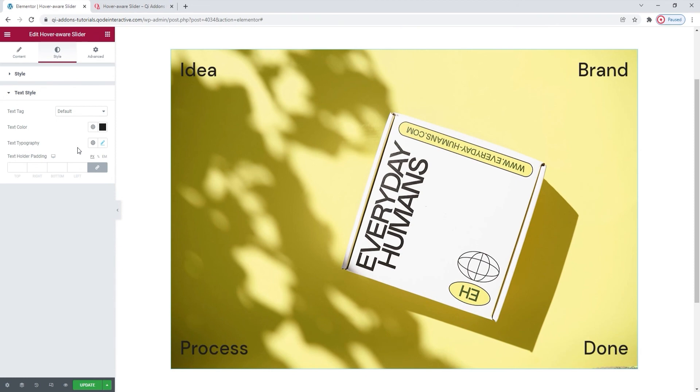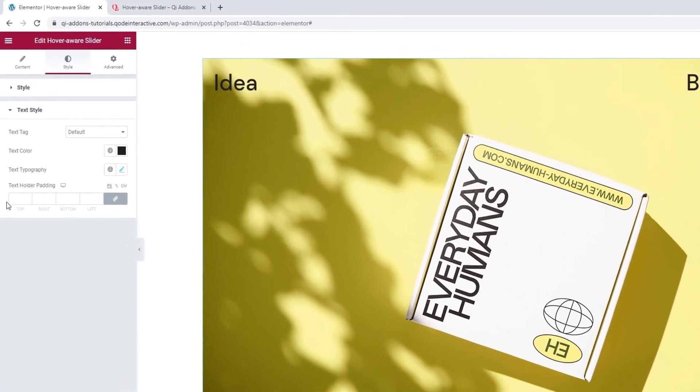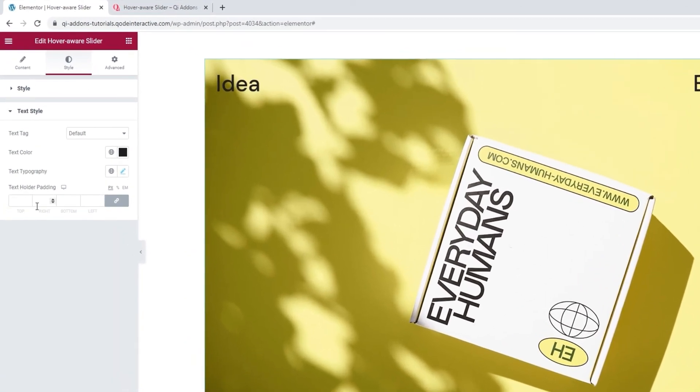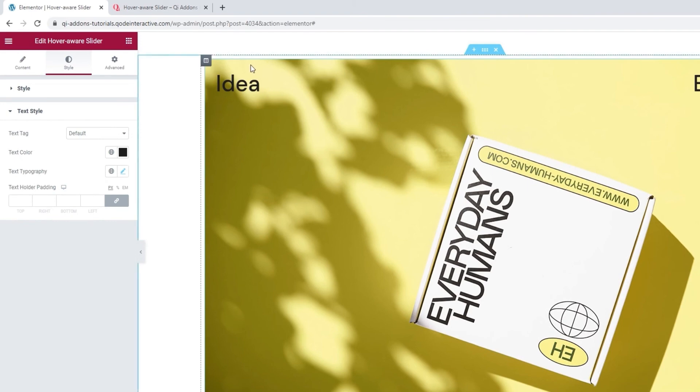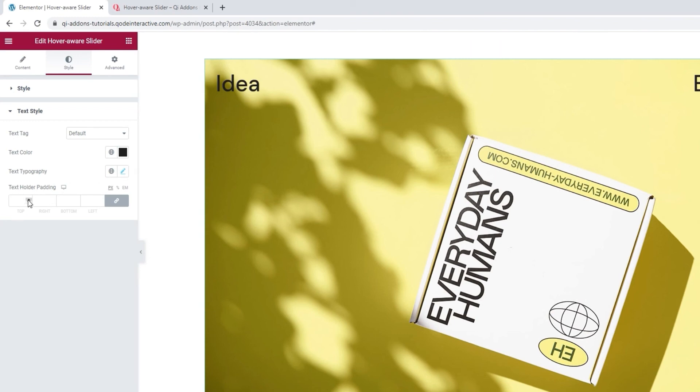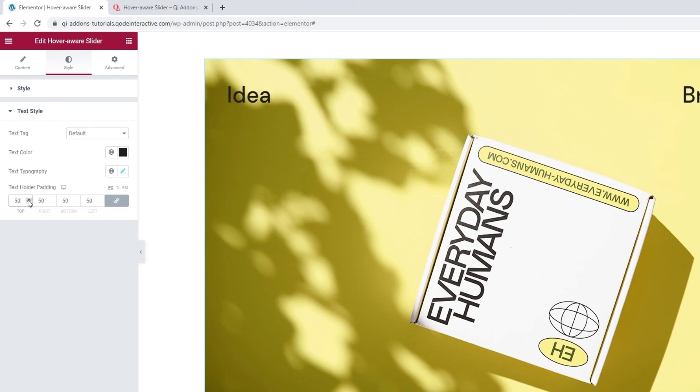There's only one option after them, the text holder padding. It allows us to adjust the space around the item text, and it treats the different item texts as a group. So when I start to increase, we can see how the text shifts on account of its holder padding being changed.